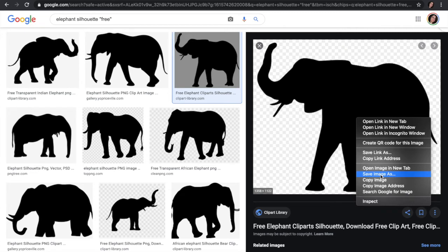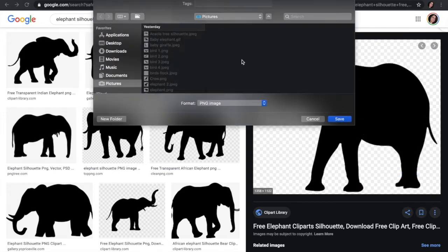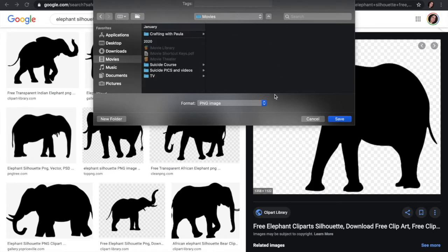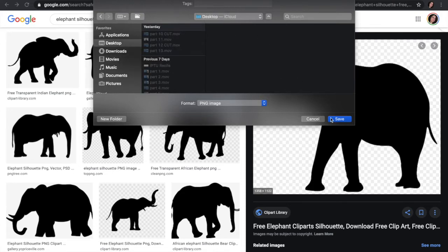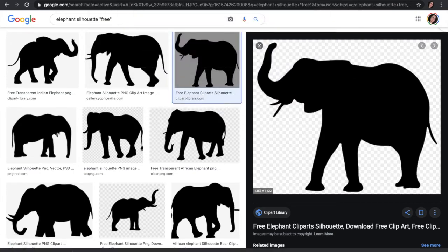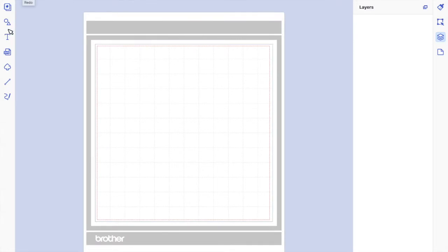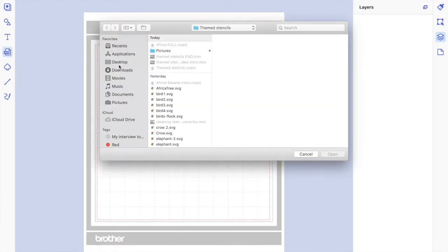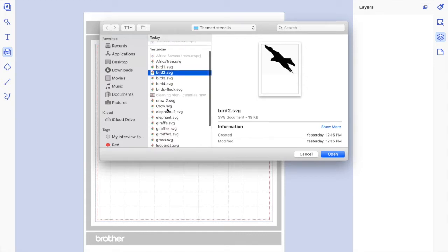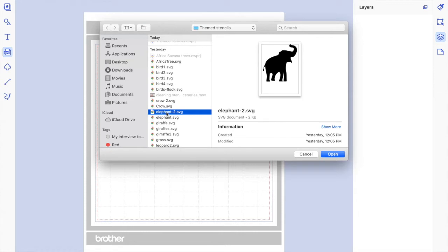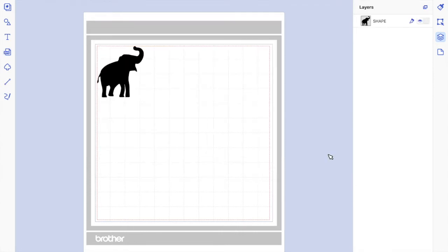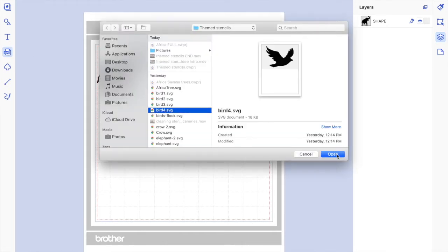To save an image, right-click on a PC and click 'Save image' — not 'Save link.' Save it wherever you want on your computer. I already have the images I need, so I'll just save this elephant to my desktop. Then go back to Canvas Workspace, click on SVG, and click Import to bring in the files you saved.